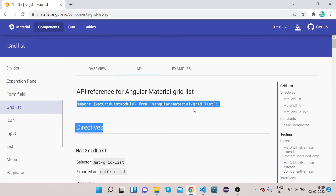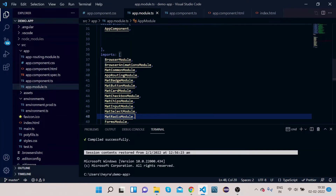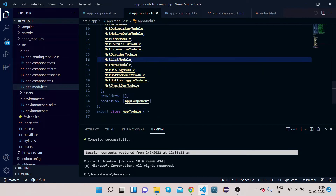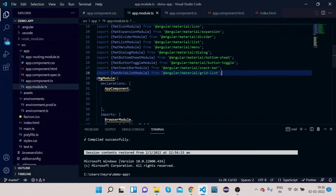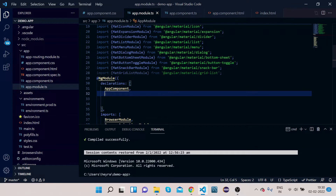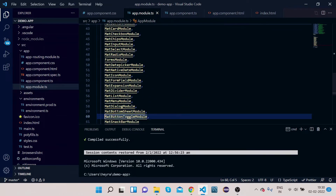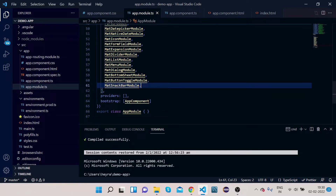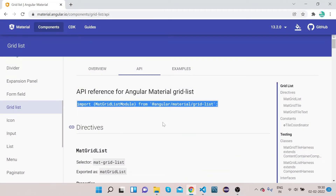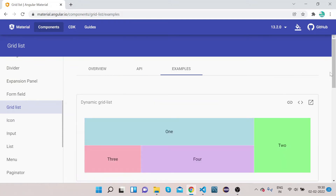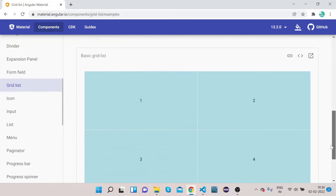Click on API, import the MatGridListModule, copy it, scroll up, and paste it here. Then copy MatGridListModule and paste it under the NgModule imports section. Now we are done with the import part. Let's implement the HTML and TypeScript parts — click on Example. First we will implement the basic grid view.